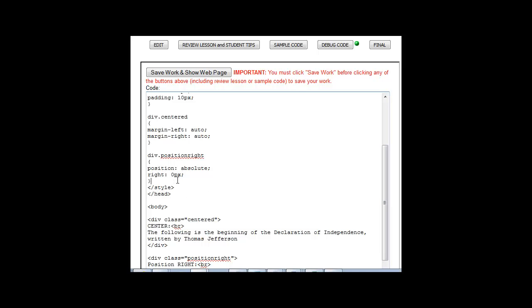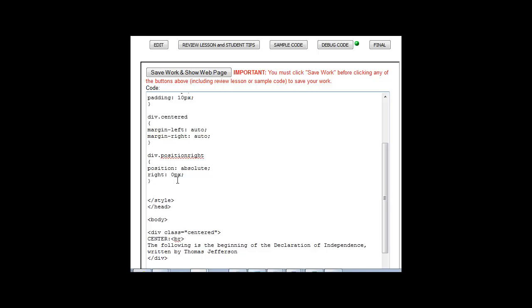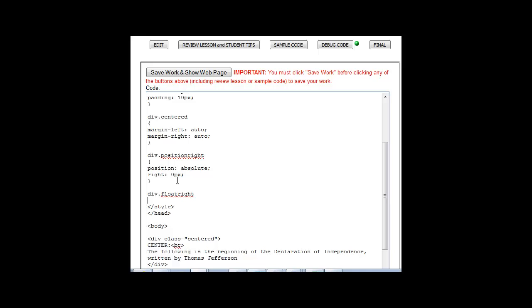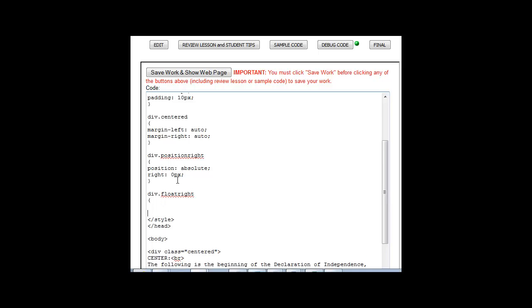So I'm going to create another one. It's going to call it div float right because this is another way for you to move things and align them. Because we can say we're going to want something to float and if something floats, it's going to go all the way to the right or all the way to the left.